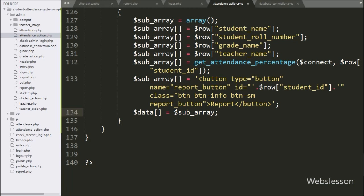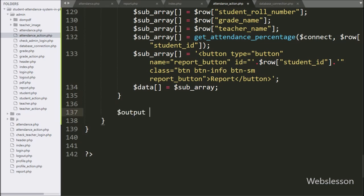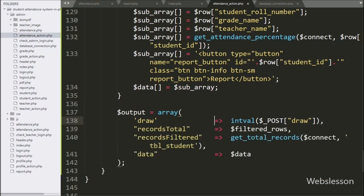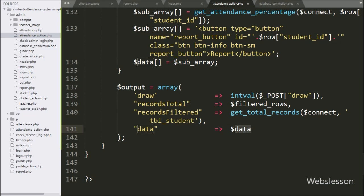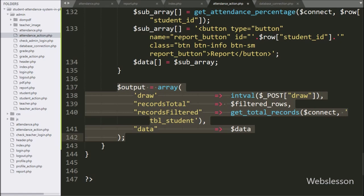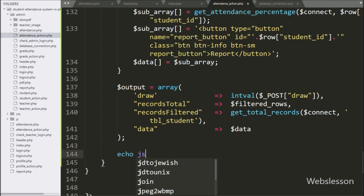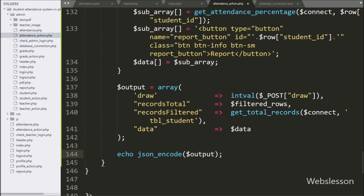Now we have written $data[] equal to $subarray variable — it will store all $subarray data into the $data variable. Below this, we have written $output variable equal to an array with first key 'draw' set to $_POST['draw'], second key 'recordsTotal' set to $filtered_rows, third key 'recordsFiltered' with value from get_total_records() function with $connect and student table arguments, and last key 'data' with value from $data variable. For sending this data to the AJAX request in JSON format, we have written echo with json_encode($output).